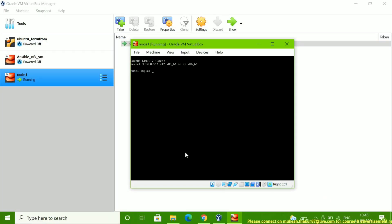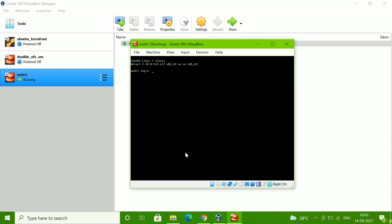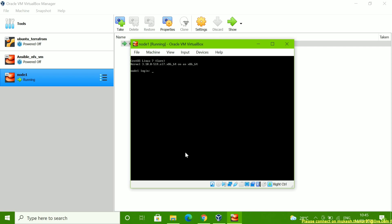Hello friends, welcome to my YouTube channel Techcala Knowledge. I am requesting all of you, if my video is helpful please support us — subscribe, comment, share, and like it. Thank you. Today I am going to show you one basic troubleshooting in a Linux environment.